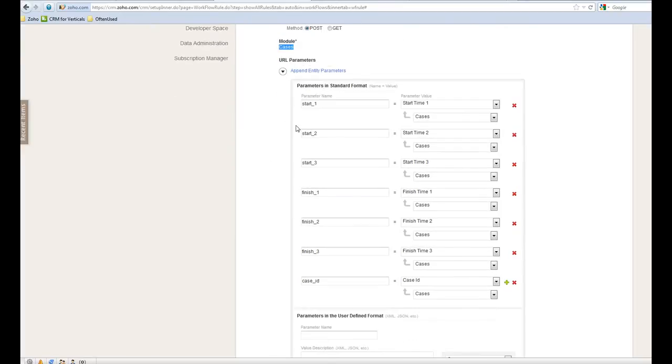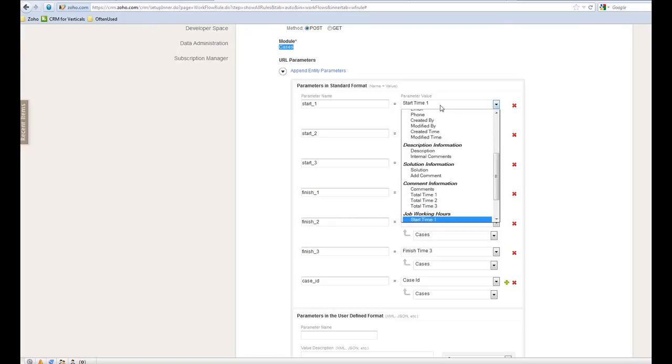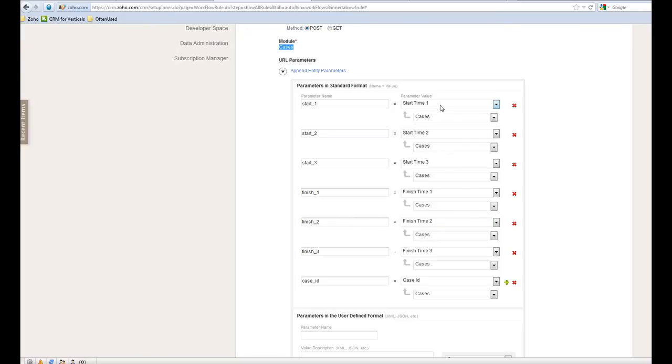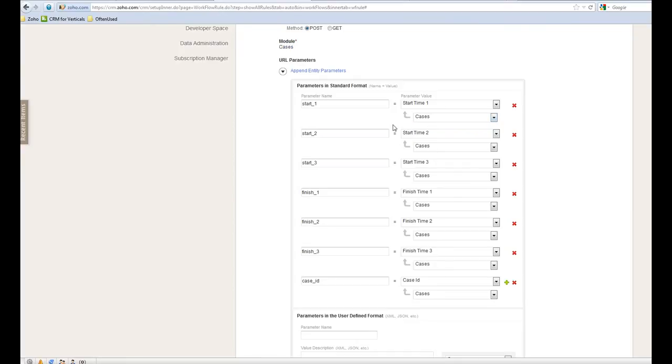Those are all the values you want to pass and send to your website. So you can select from your case module any field name. You can select the module, also the module name.